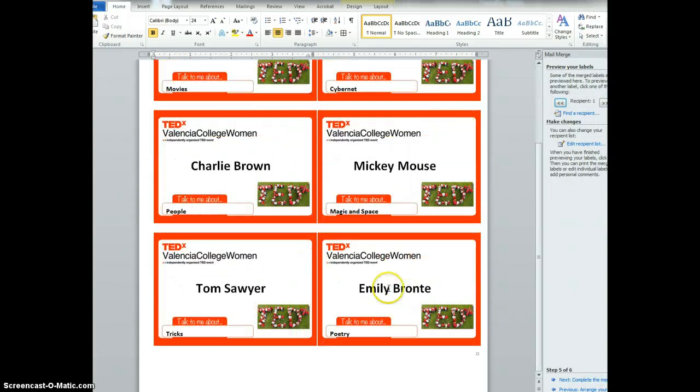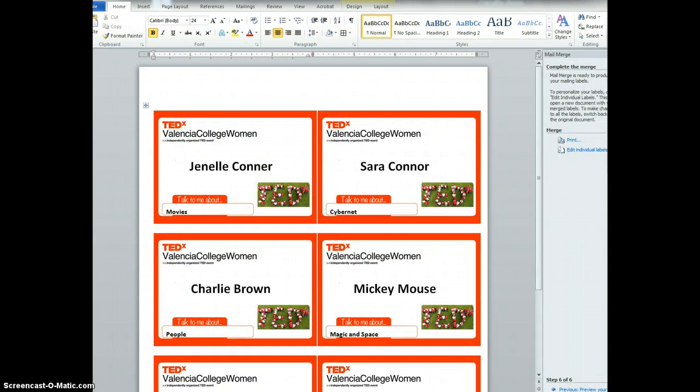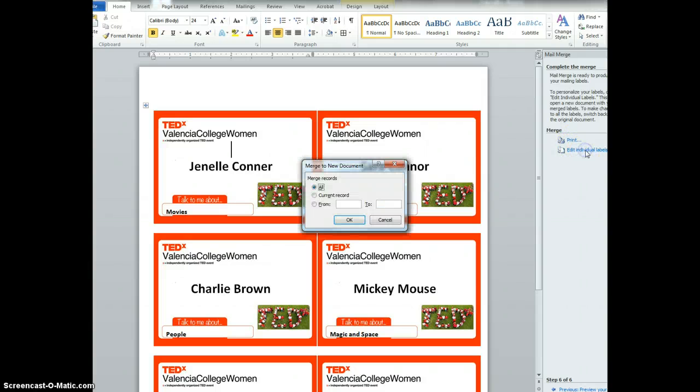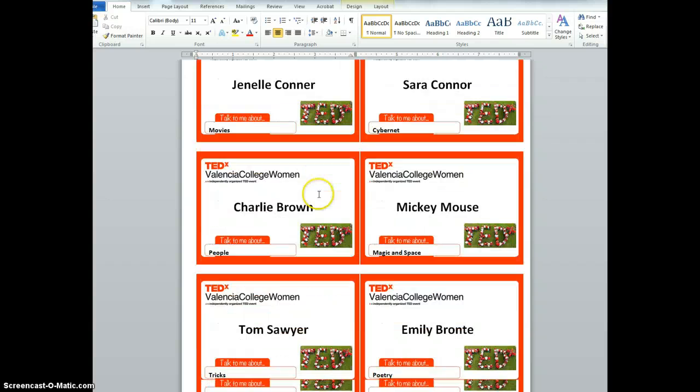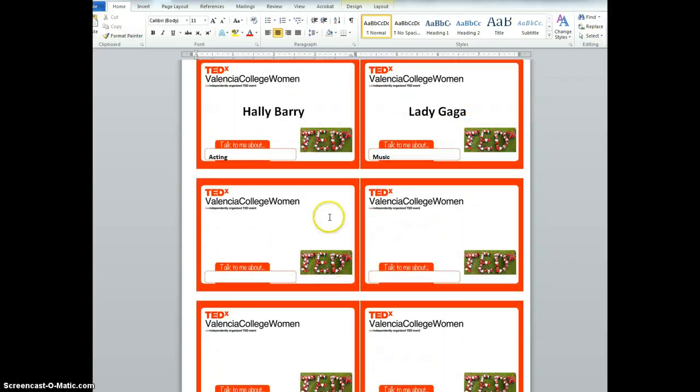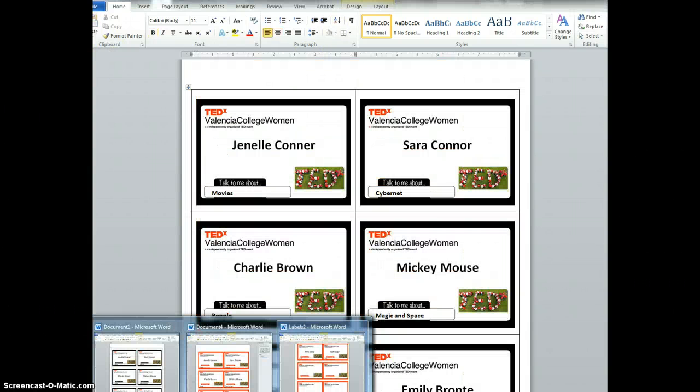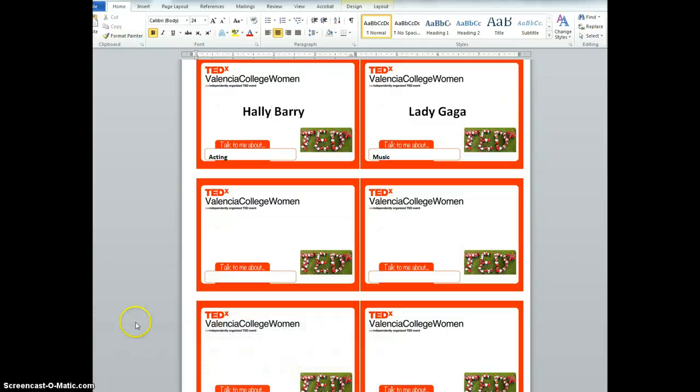And you can check to see if everything's lined up correctly. Looks good to me. And then you can complete the merge and print. Or you can edit individual labels if one of the names is too long or something. And you can scroll to that, fix it, and then print. So that's how you complete the mail merge.